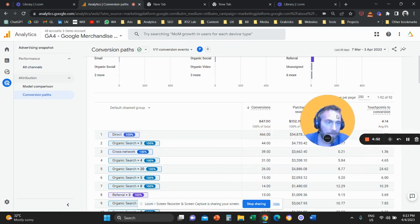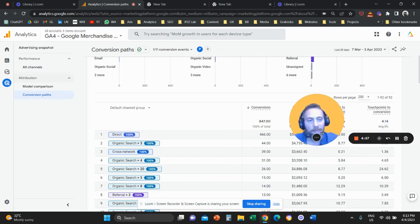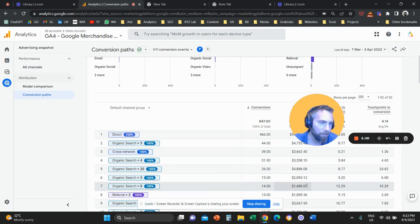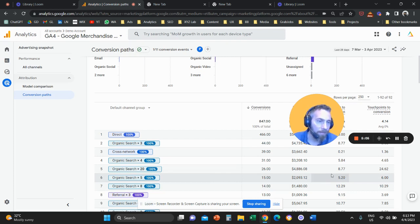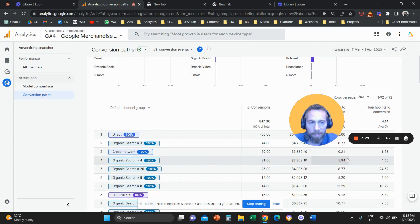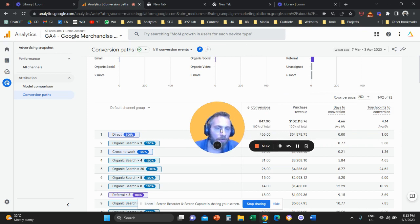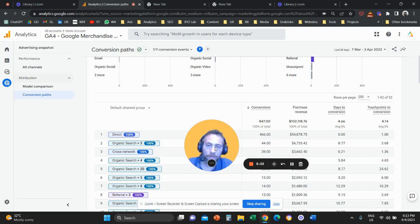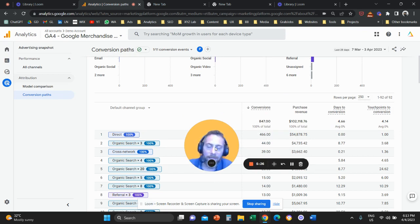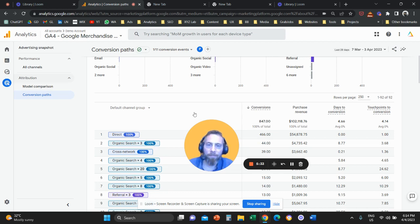And the last column here is touchpoints to conversion. So this 4.14 here means that the average customer journey includes four touchpoints. It means that before somebody buys or completes a key action on your website, they visit your website four times or five times on average. So what you need to do now after you look at this data is you need to go back to your digital marketing strategy, take these insights and adjust your marketing strategy according to the timeframe, the touchpoints, and also the channels that are really moving the needle.